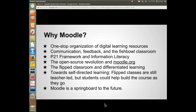Communication, feedback, and what I'm calling the fishbowl classroom — that's where we need to move in education, toward a much more collaborative model of teaching where teachers are working together, co-teaching. You can actually virtually co-teach through Moodle, and also give parents and community members access to the course to see what's going on and what students are doing. The Partnership for 21st Century Learning Framework and the Information Literacy portion of the Common Core are tied right in here to Moodle.